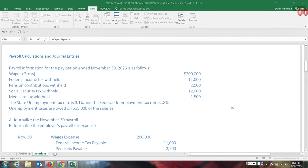We have our gross wages. This is before any taxes or withholdings are deducted. Then we have the federal income tax that has been deducted, pension contributions that have been deducted from the employee's checks, social security tax withheld, Medicare tax withheld, and then we're given additional information.